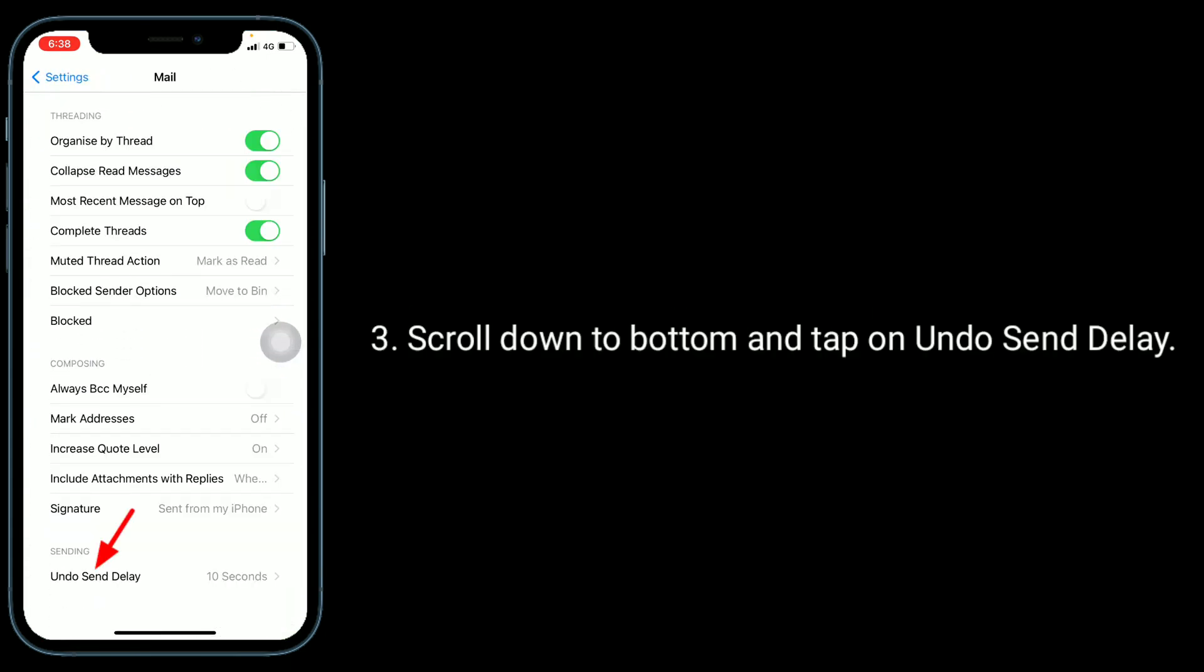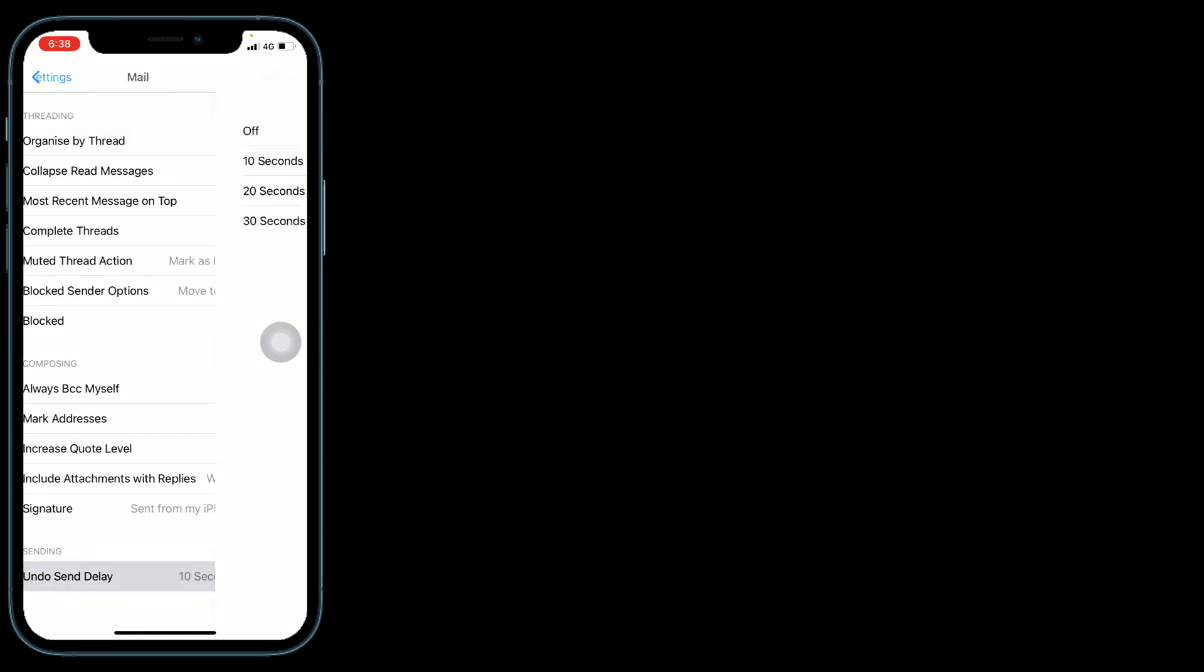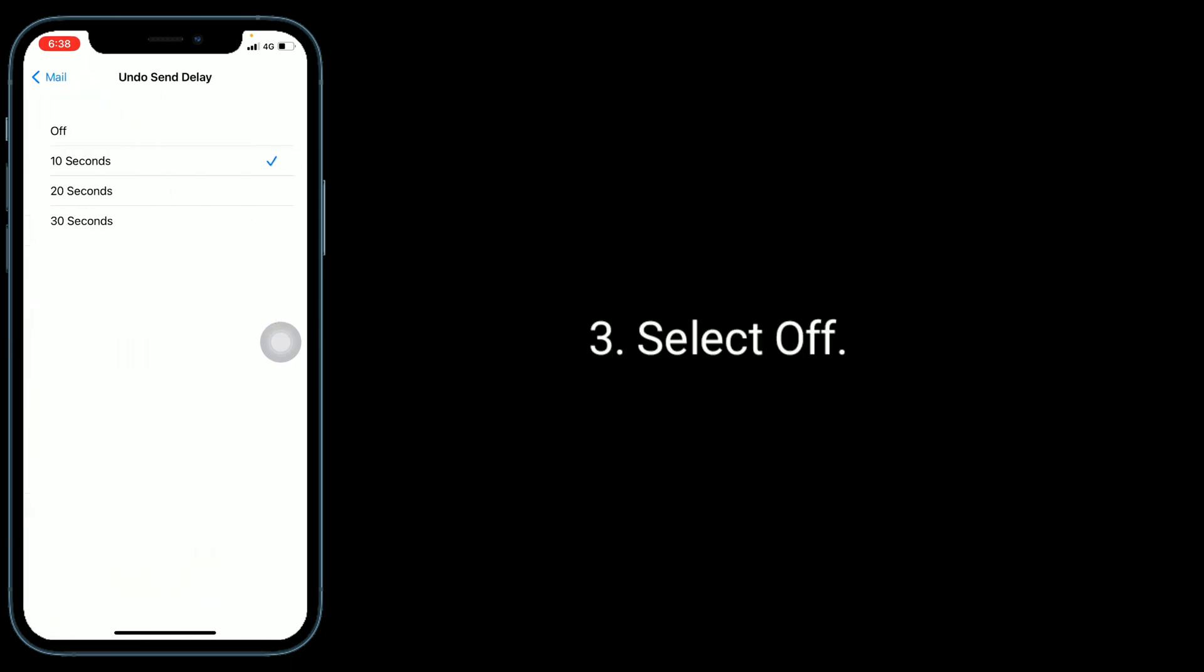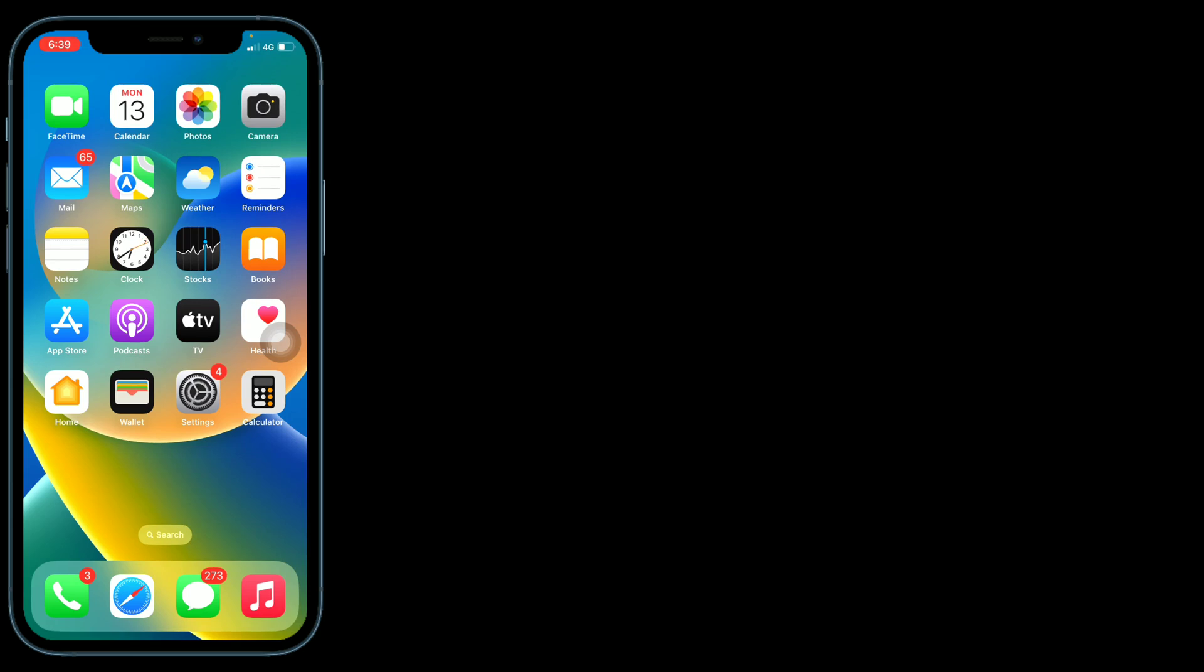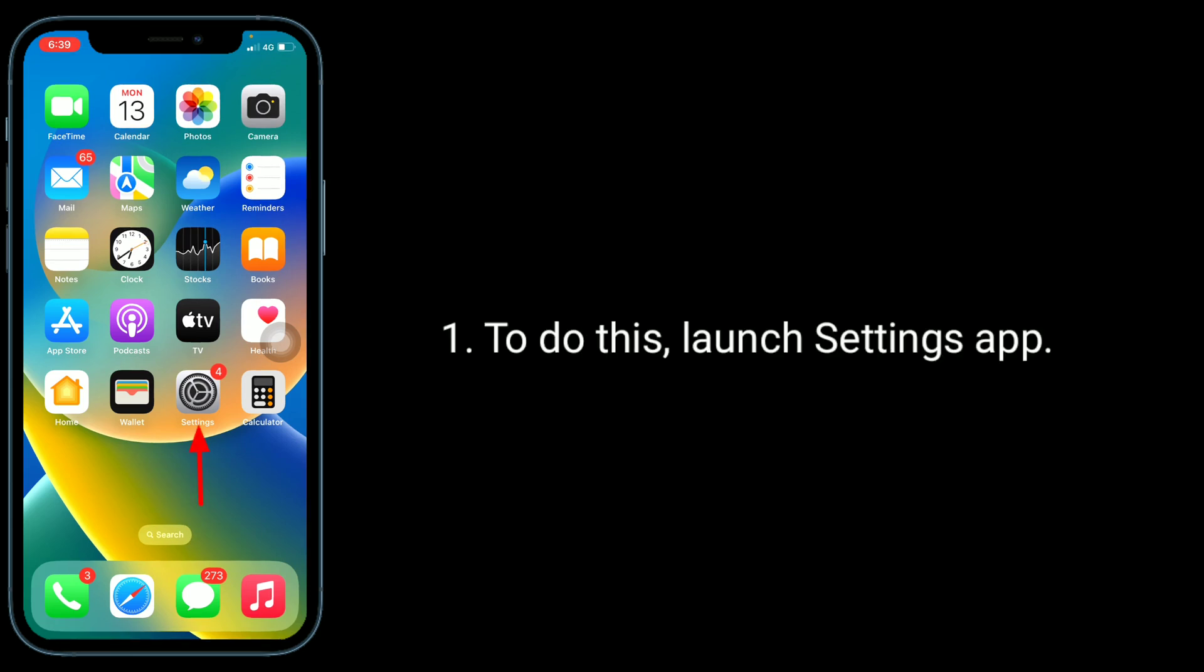Select Off. Second solution is turn off and on Mail. To do this, launch Settings app.